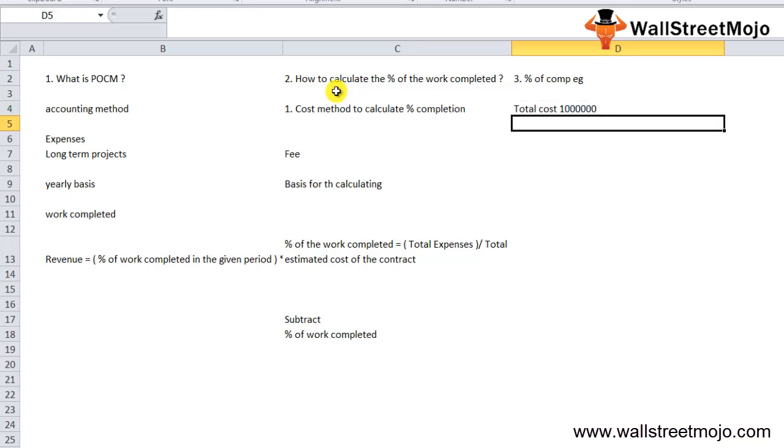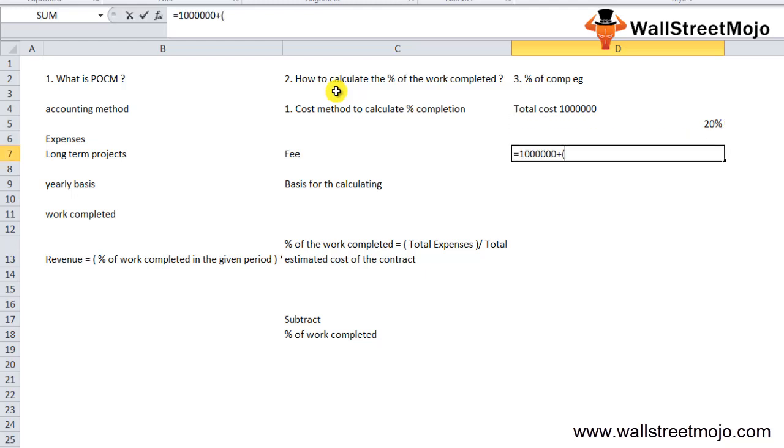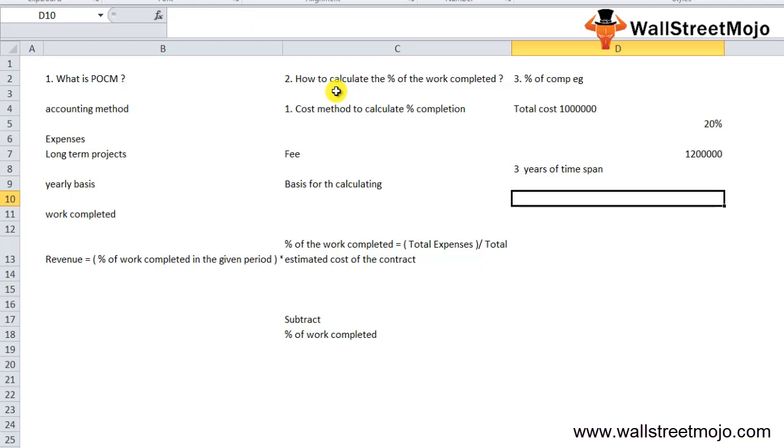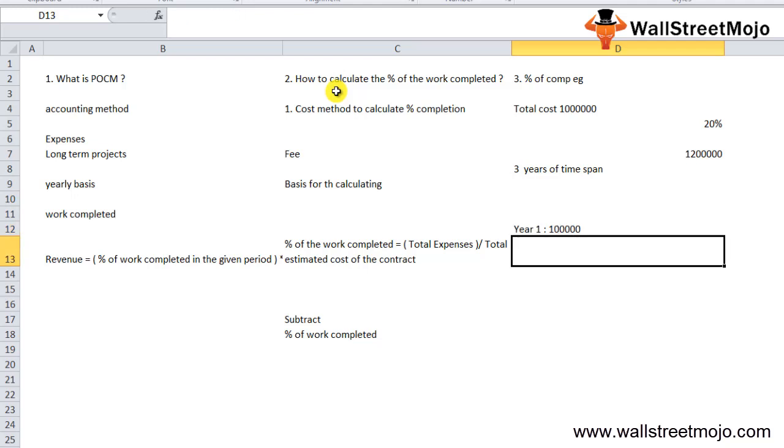It is estimated that the total cost for the project will be 1 million, and the policy of the company is to add a margin of 20% on its cost estimate. So the finalized quotation for the project which is agreed by both parties is 1 million times 1.2, which equals 1.2 million. It is estimated the company will be able to finish the project in 3 years' time.